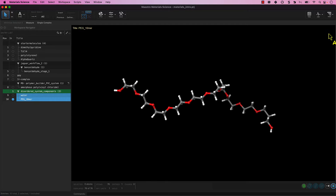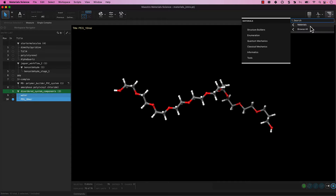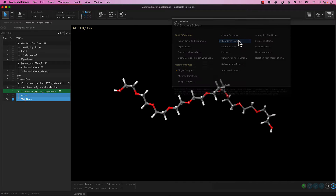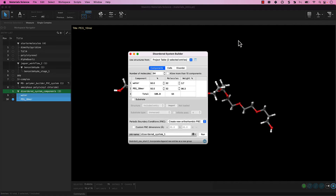Now we are ready to build our system. To access the Disordered System Builder panel, go to Tasks, Materials, Structure Builders, Disordered System. The Disordered System Builder panel opens. The two selected components are by default loaded into the panel.